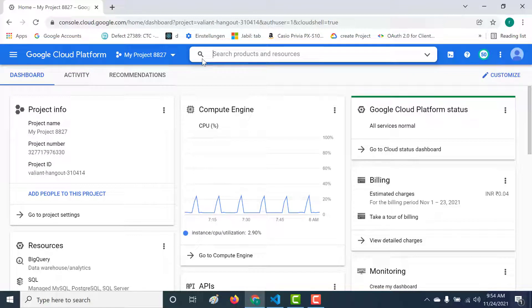Now let's talk about asset inventory. Asset inventory is a tool that I use quite often. It comes in handy especially if I want to see if I've created some resources in some other projects in my organization by mistake. So if you are an administrator of an organization and if you're using GCP, then asset inventory is a tool that will be quite useful for you.